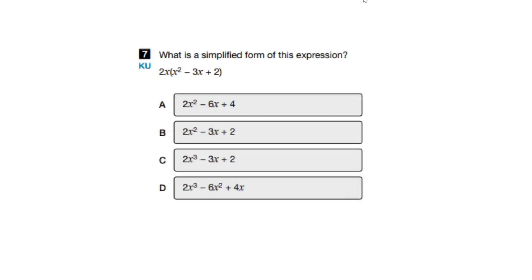Alright, so this video is going to serve as kind of a practice before your EQAO grade 9 math exam. So let's get straight into it.